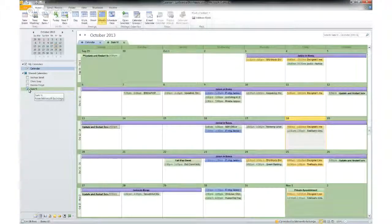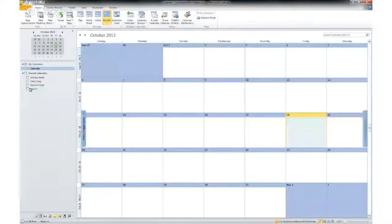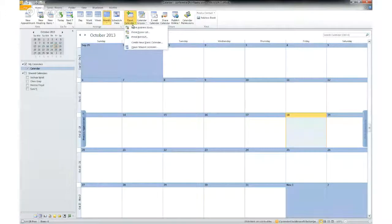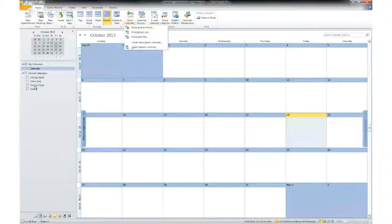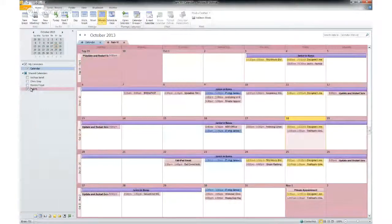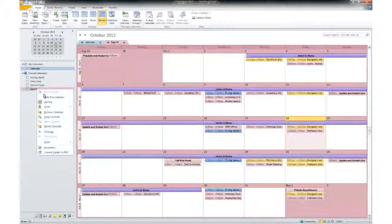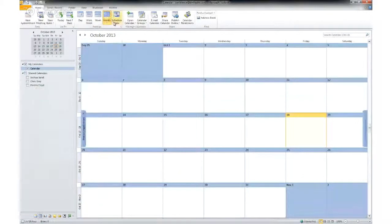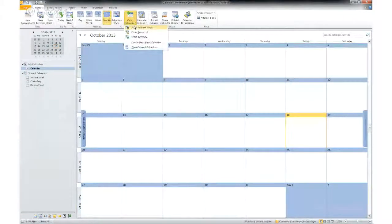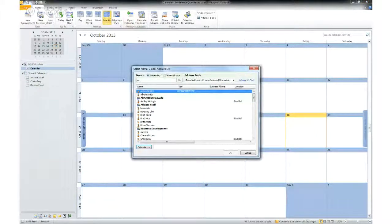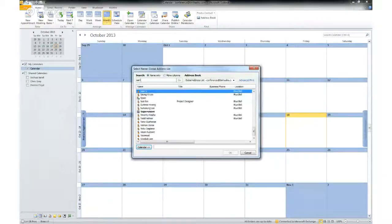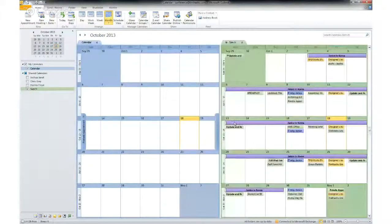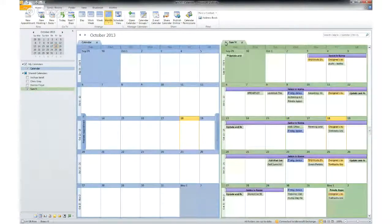I can see my name here. If I did not see that, you would click open calendar from address book. I will just delete and re-add it. Sam Yee. And you'll see.